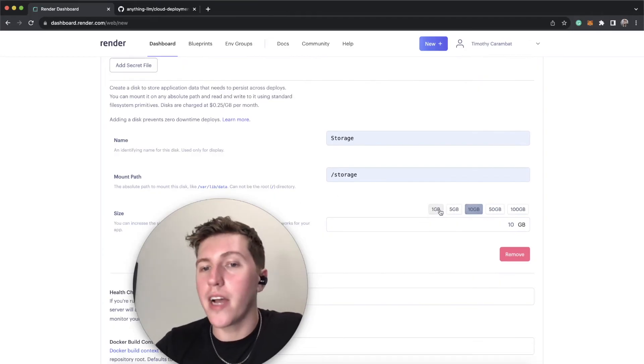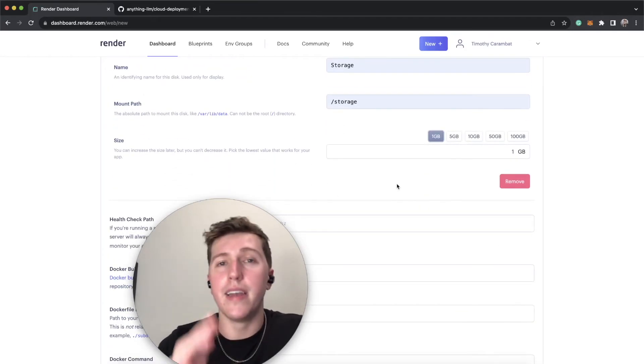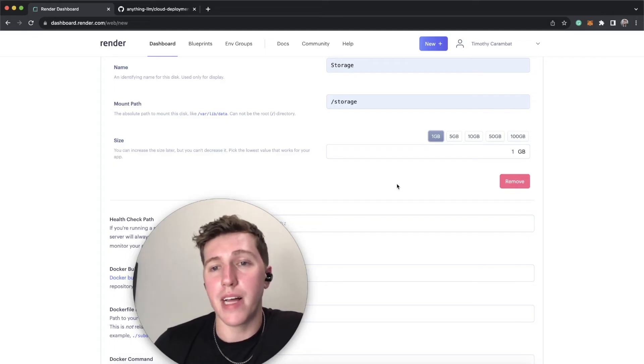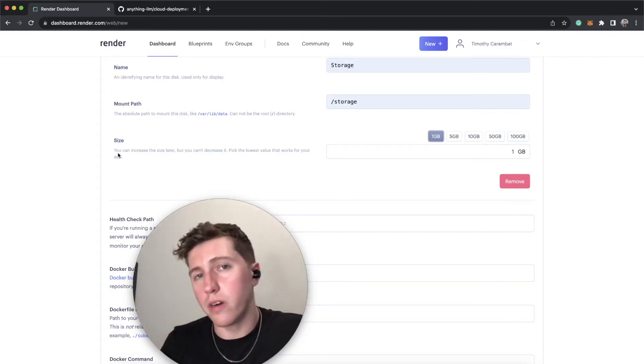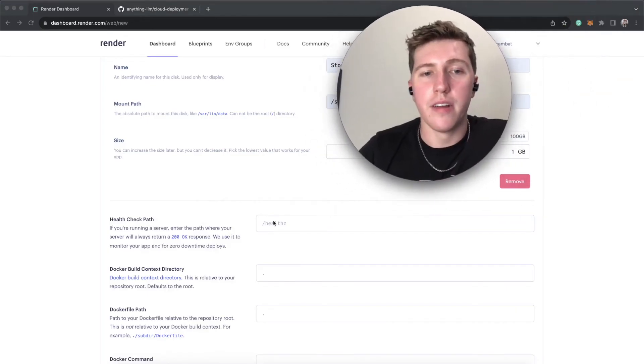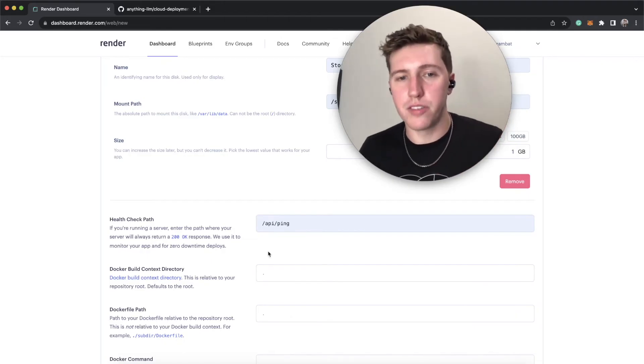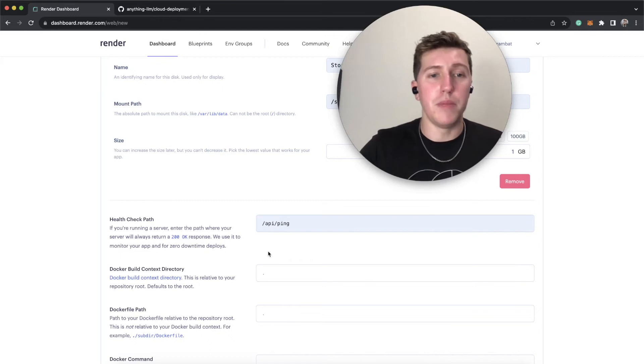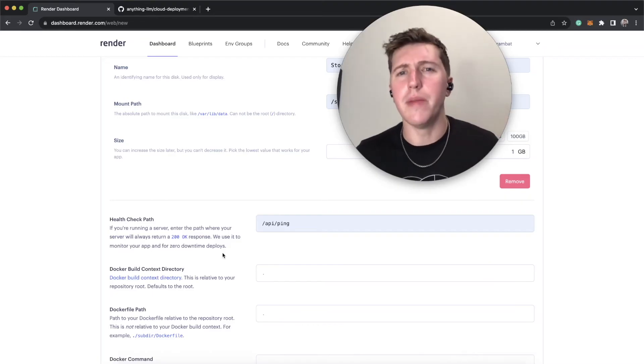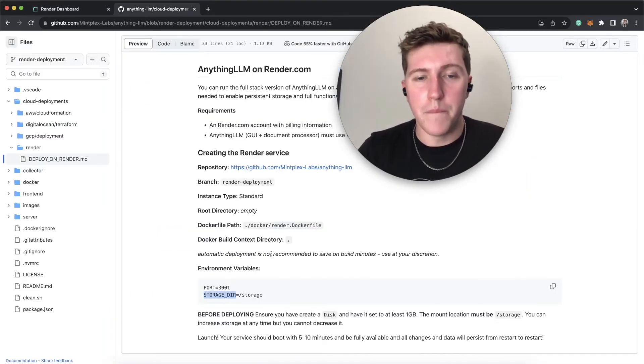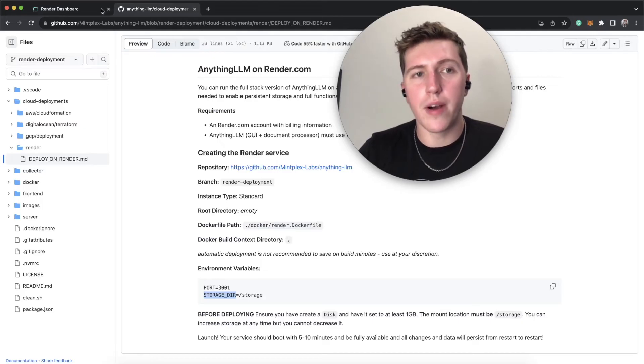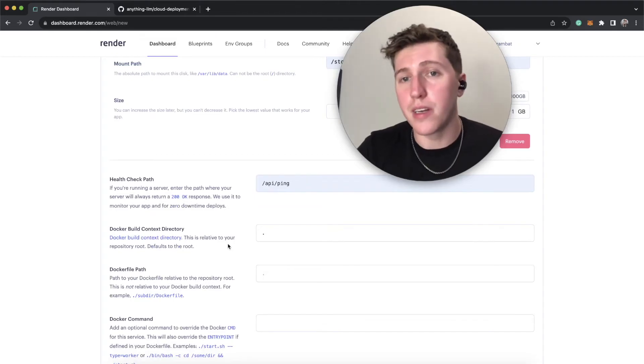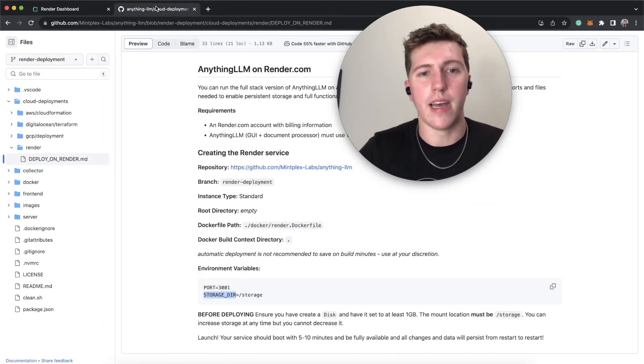And then for size, I always recommend at least the smallest size you can, at least for this. One gigabyte is enough to get you started to see if you like using anything LLM like this, or if you'd prefer using a local or our cloud hosted version. For health check, health check is pretty, you don't have to use it, but the proper value is slash API slash ping. This will basically be something that render can ping every now and then to determine, is your instance still online? And they'll send you an email if for whatever reason it's offline. For the build context directory, we're actually just going to put a period. So this will be relative to the root. So that means our build context is the root directory. You don't need to really worry about that.